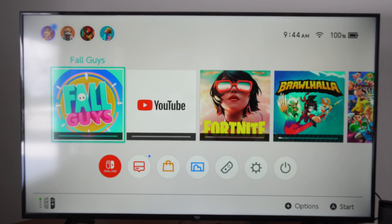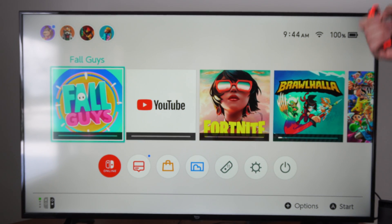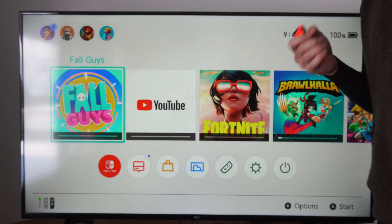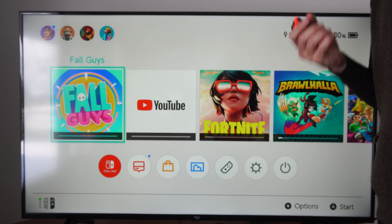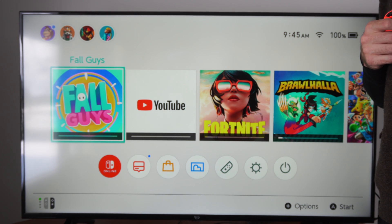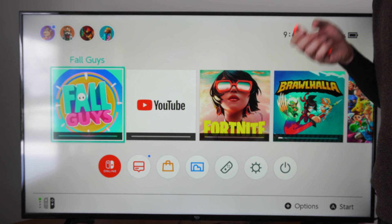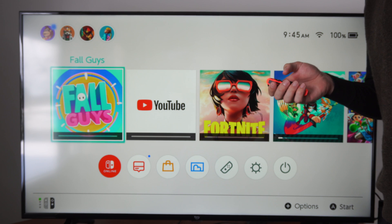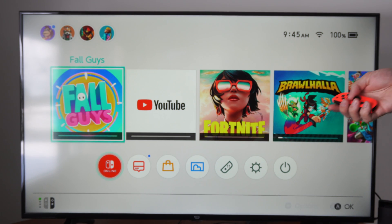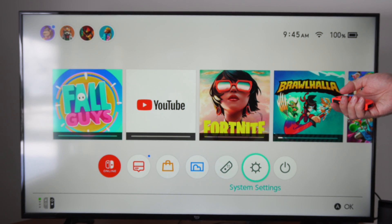Hey everyone, this is Tim from Your6Tac. Today in this video I'm going to show you what to do after you insert your micro SD card into your Nintendo Switch, so you can take full advantage of every single free space available on your micro SD card.